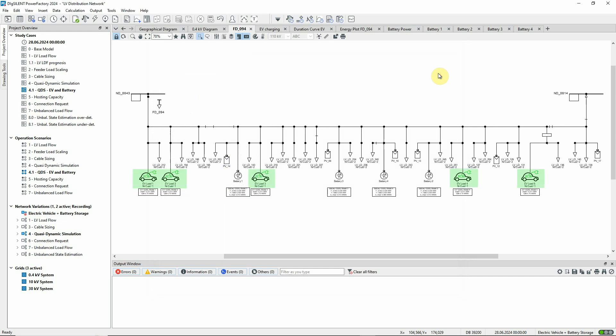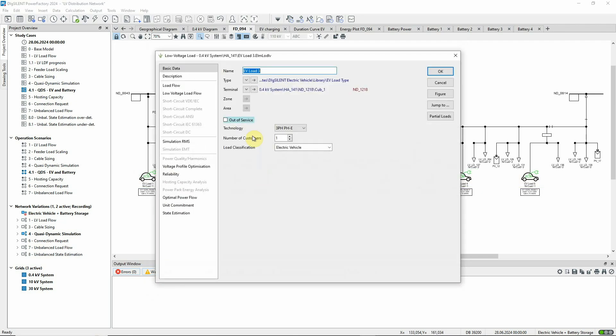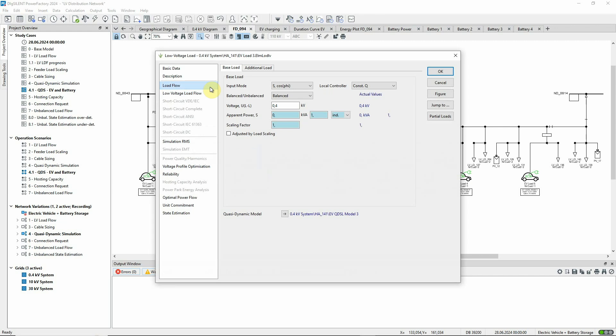There are five loads representing electric vehicles, whose active power demand is determined by QDSL models. Let's look at one of these vehicles. On the load flow page, we see that this load is controlled by a QDSL model.